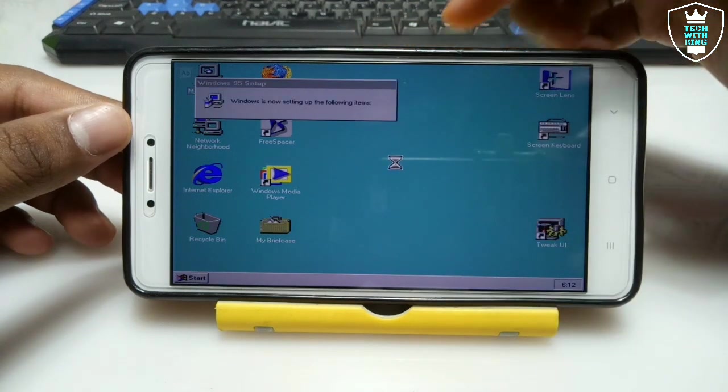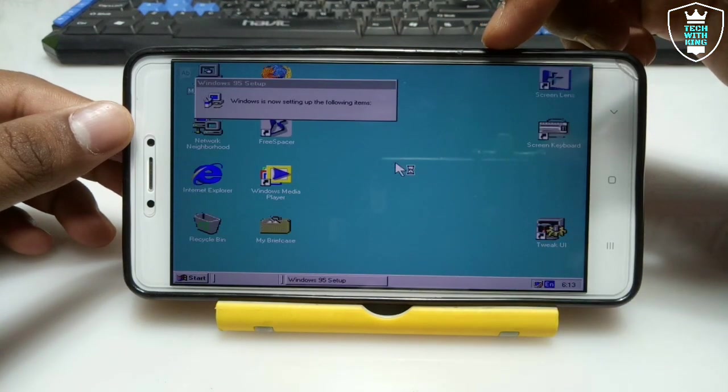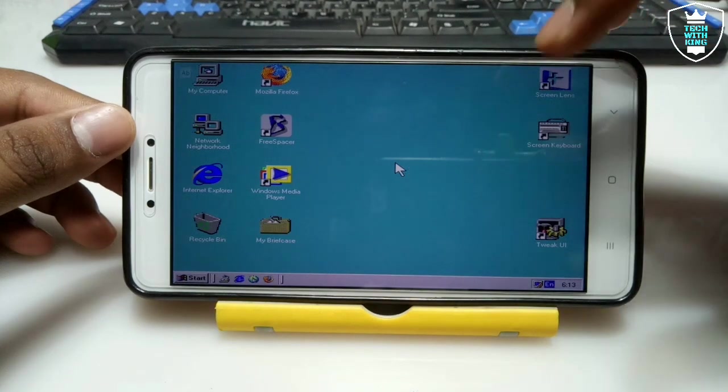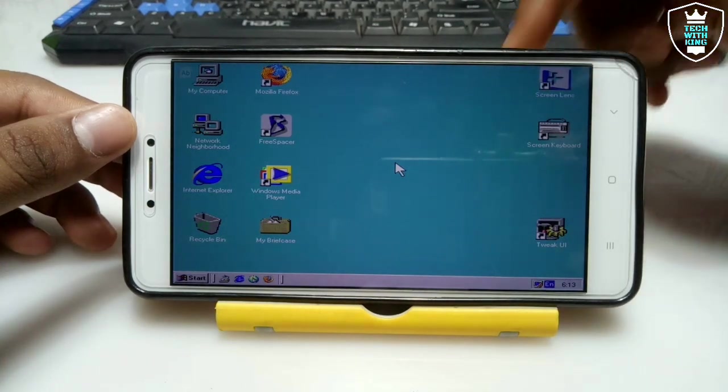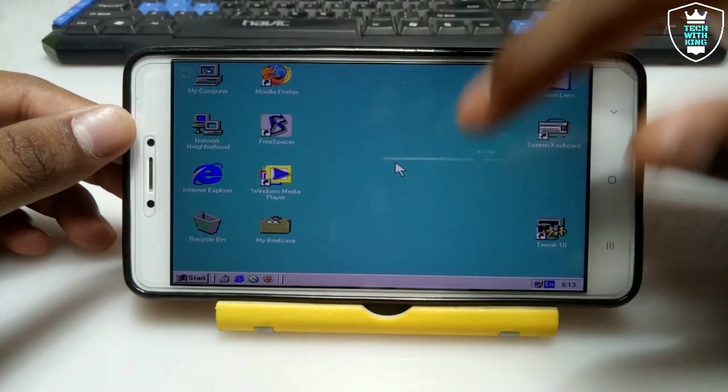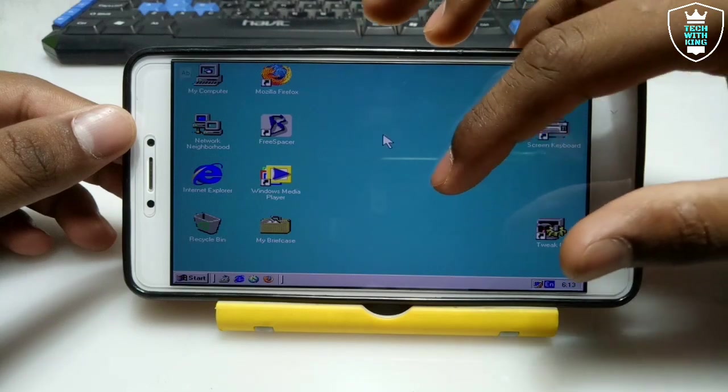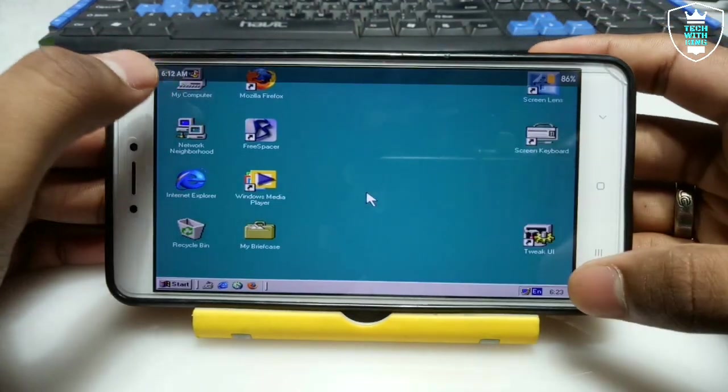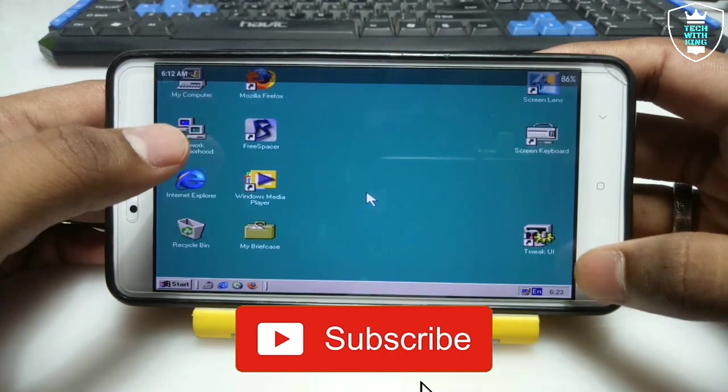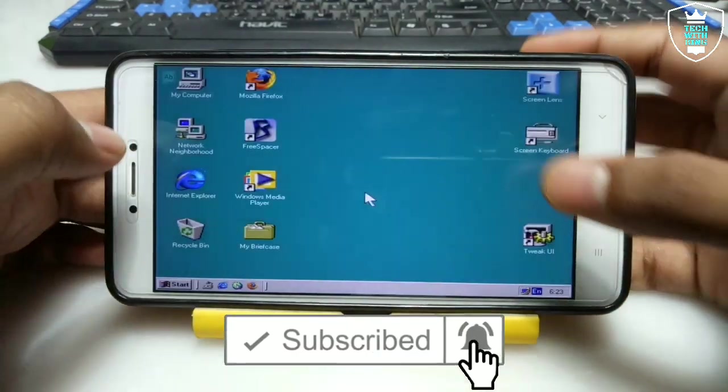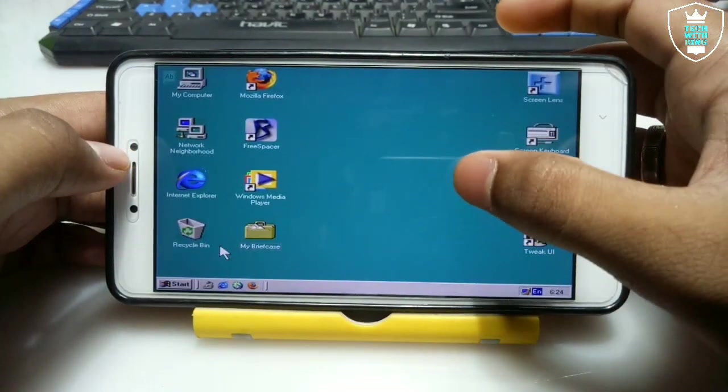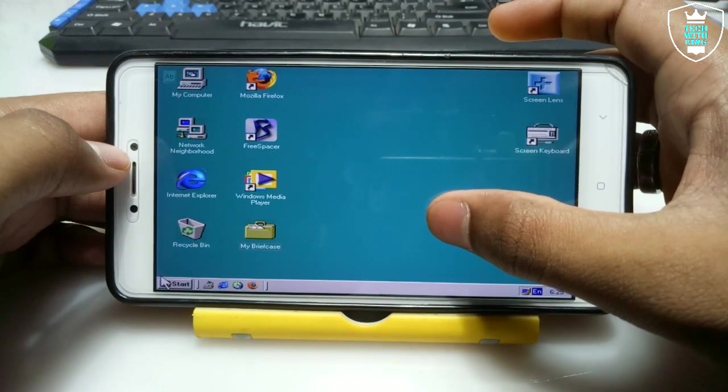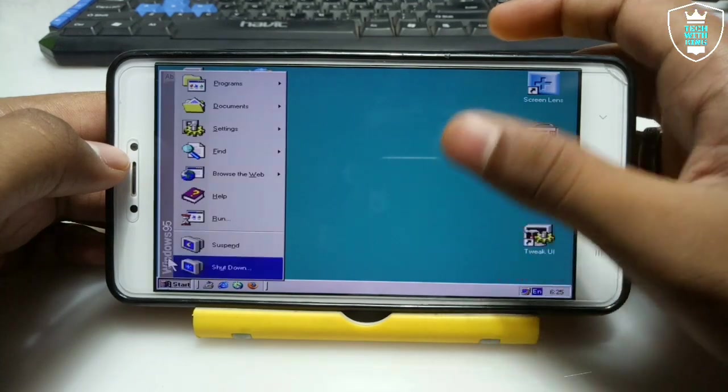As you can see, Windows 95 has been started in Android using Box application. This is the interface of Windows 95 using Box PC emulator. It will be running over here.